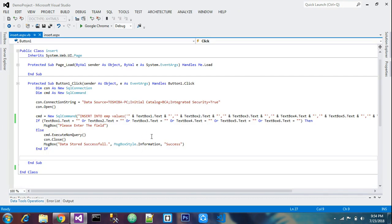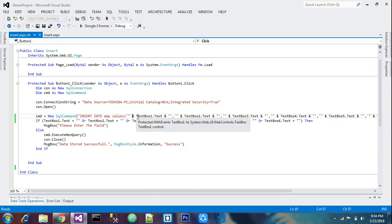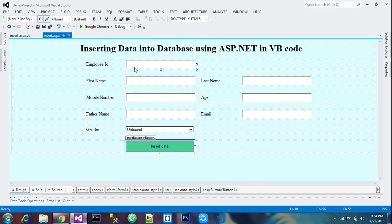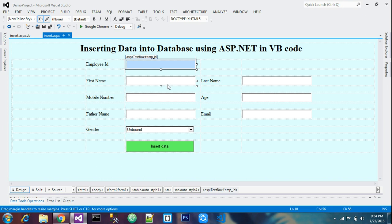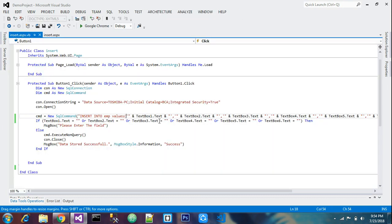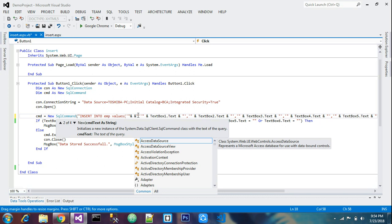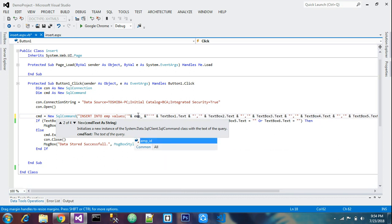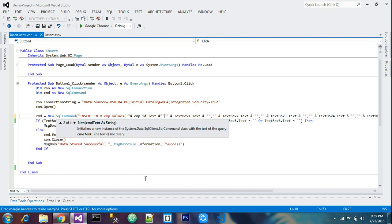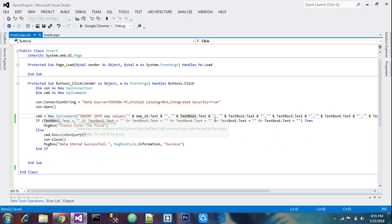Double-click the button to go into your code. This code has been explained in detail in the previous video — you can search for 'how to insert data into database using ASP.NET' to find it. In this form we have 'emp_id', so we'll declare that first: double quotes, single quotes, double quotes, then ampersand, then emp_id dot txt. Separate fields with a comma.